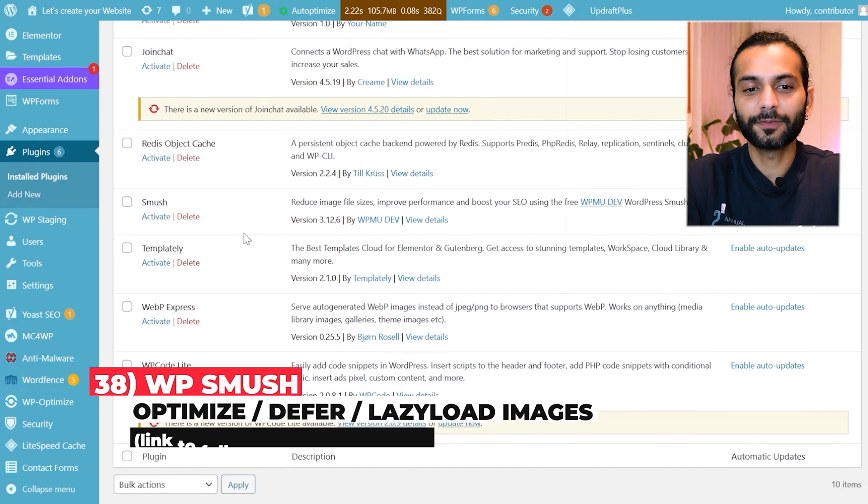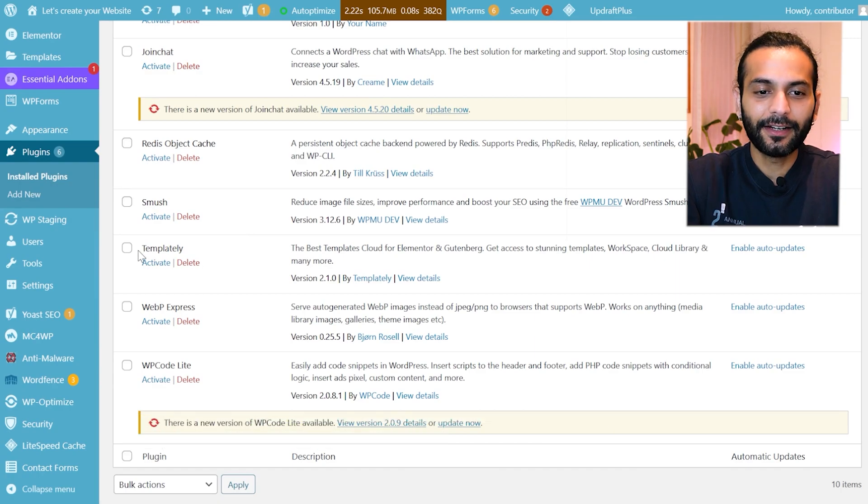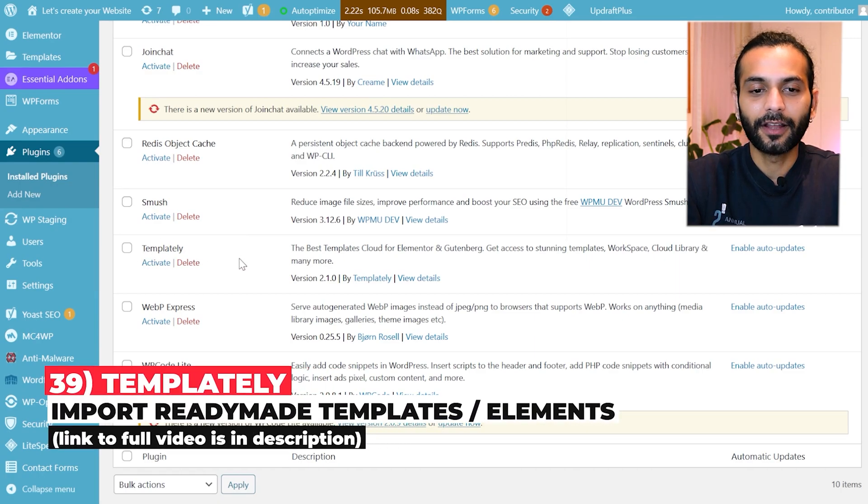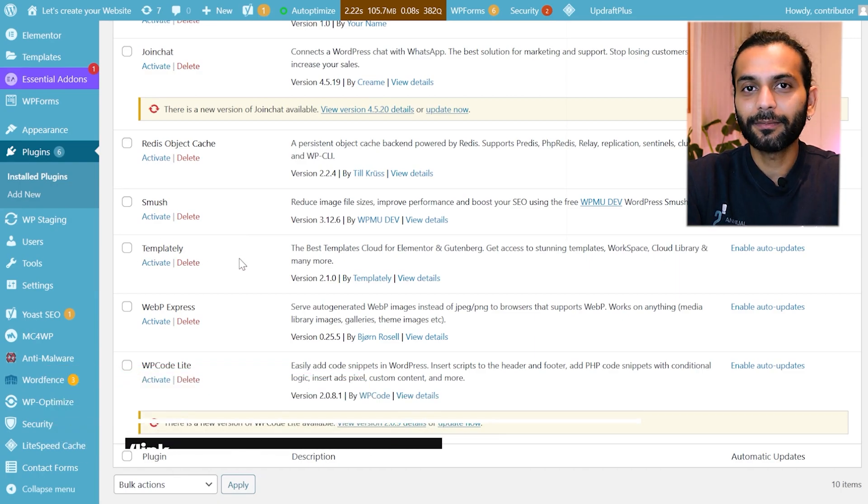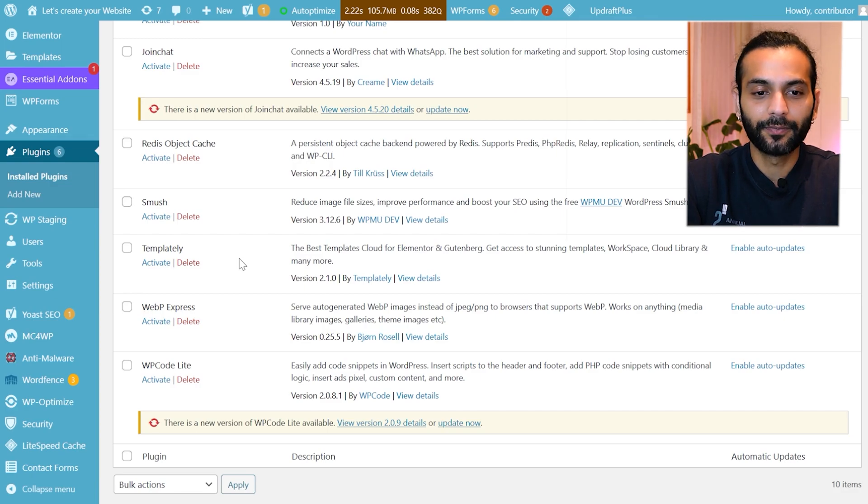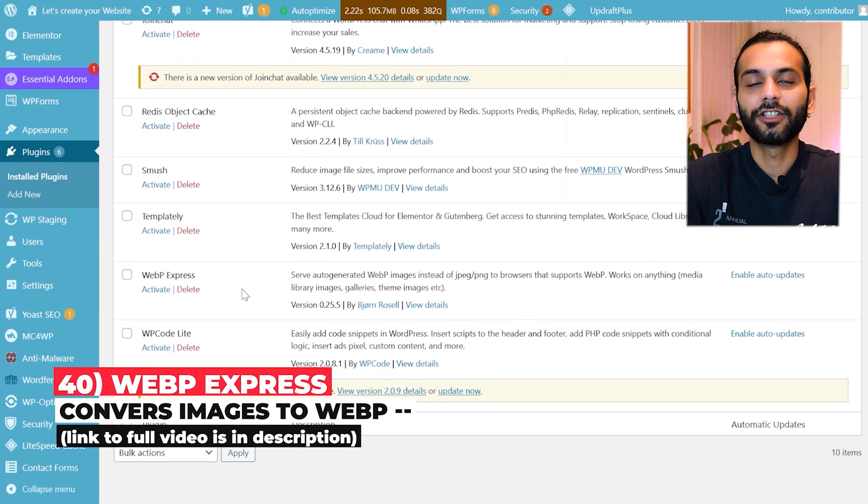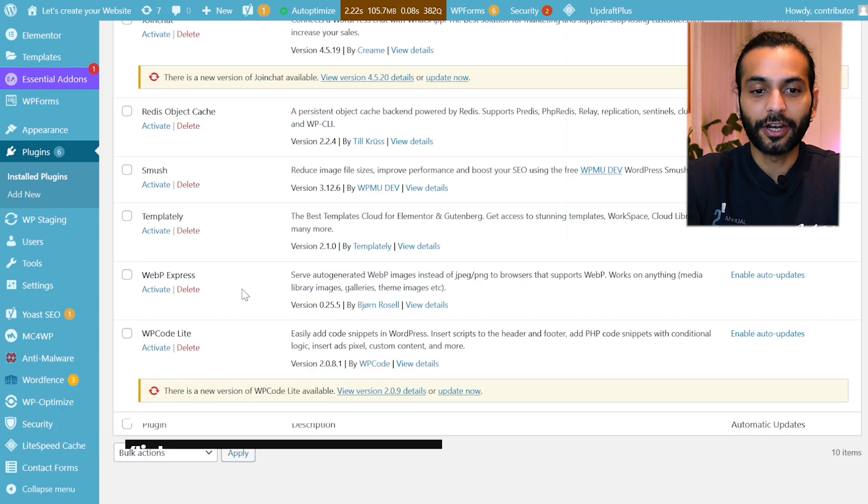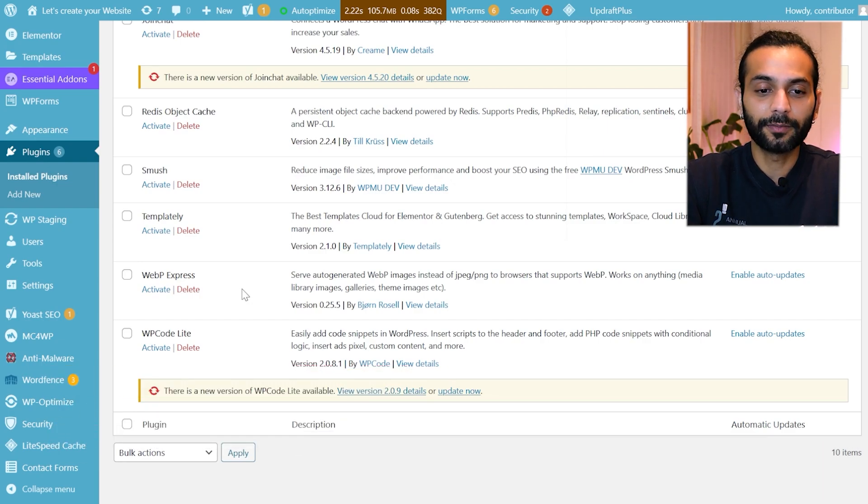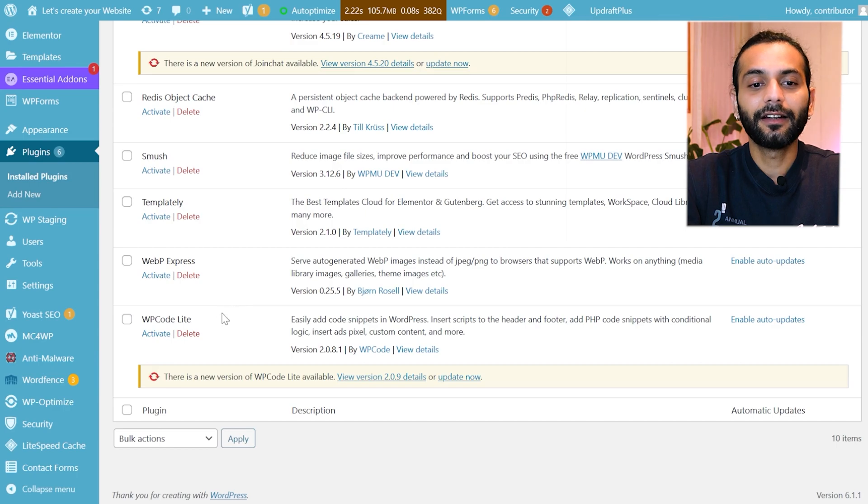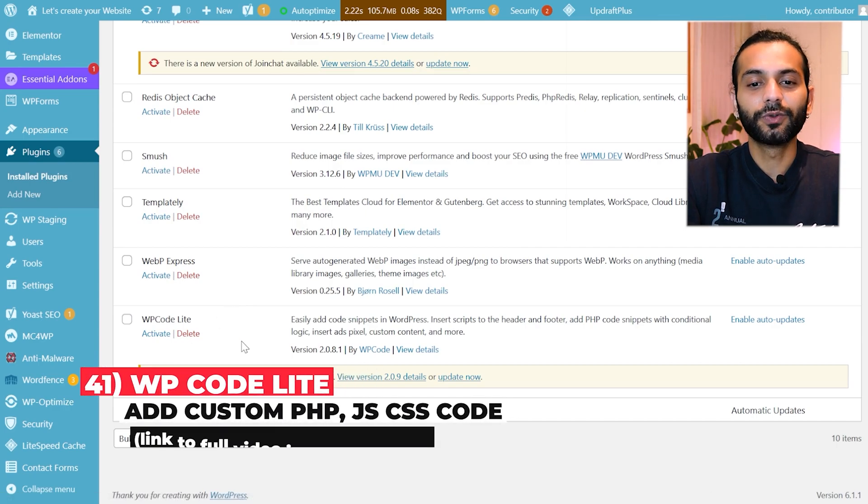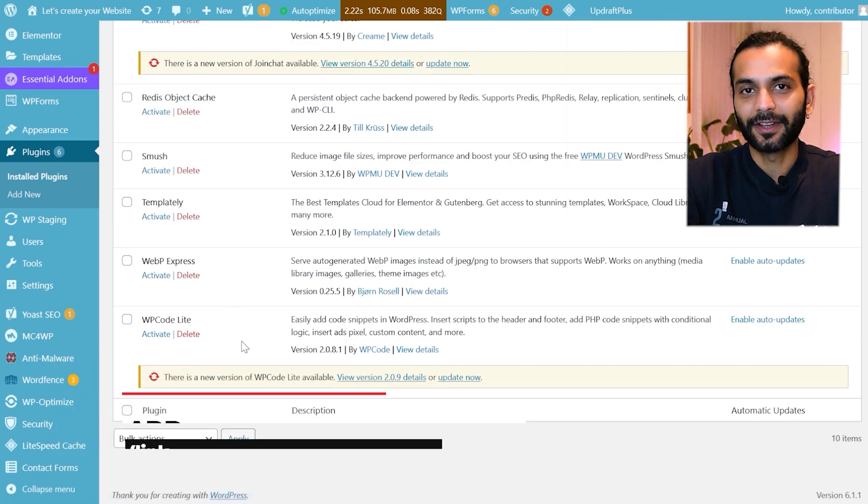Then Smush plugin to optimize the images. Templately to get the amazing template designs which are ready-made and you can just import them and create web pages which are really beautiful in no time. And then WebP Express to convert your JPG and PNG images to WebP which I do not need anymore because Lightspeed Cache plugin does that work for me. And then in the end WCode Lite which is used to add snippets on WordPress website.